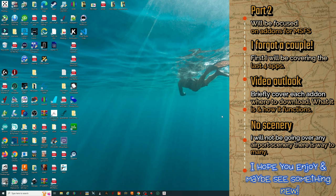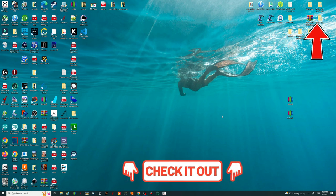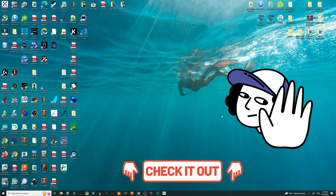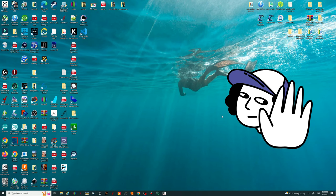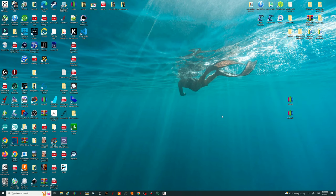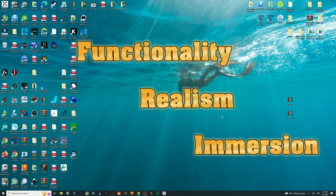If you have not seen the first video, I'll post a link up here you can click on, or check down below in the description. In today's video, we will not be going over any scenery add-ons for Microsoft Flight Simulator, as there's so many to go over it would be almost impossible to get through them all. But the add-ons we will go over today are going to greatly enhance the functionality, realism, and immersion of Microsoft Flight Simulator.